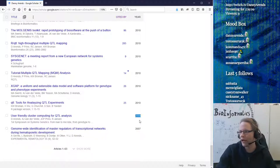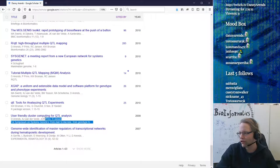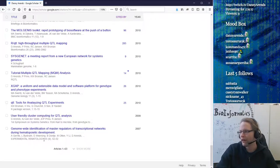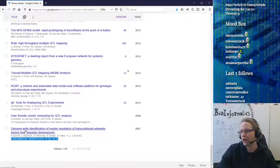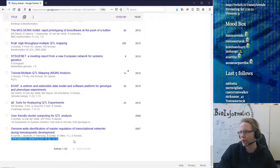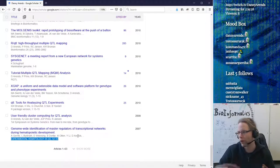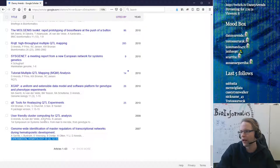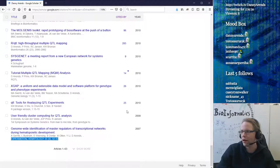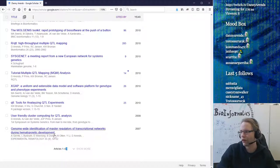I did collaborate during my masters on a genome-wide identification of master regulators, and there was a symposium contribution, but I generally don't count those since I wasn't a first author. The first real paper I published was the QTL paper and the rQTL paper, both from 2010. By now I have 63 publications in total, which doesn't mean that much, but it's just a metric.